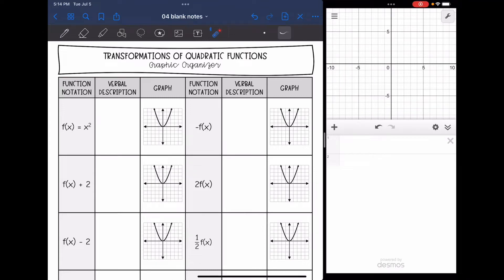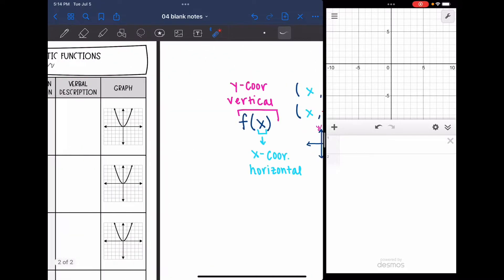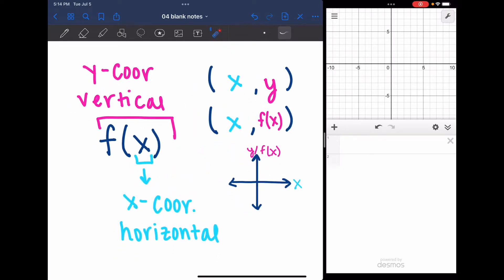Hey guys, today we are going to start looking at transformations of quadratic functions. We're primarily going to look at these transformations in function notation. So let's do a quick review of function notation really quick.